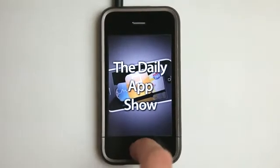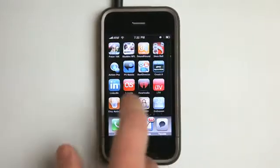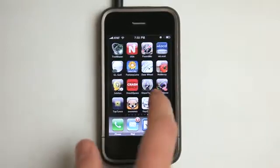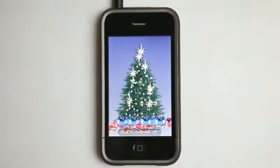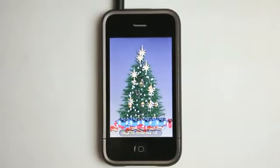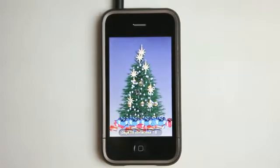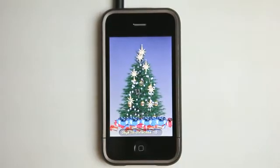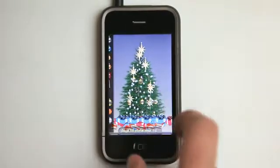Hey, what's up? This is Jared with The Daily App Show. So for those of you who do not have a Christmas tree this year — like at my house, we have a small Christmas tree this year. We didn't do a big Christmas tree because we've got Christmas at other homes with the family. So you can load up your own Christmas tree and decorate it to your heart's content with this app.